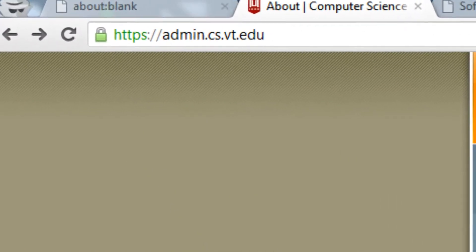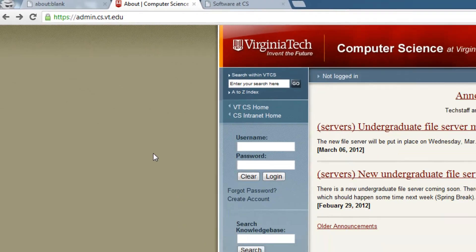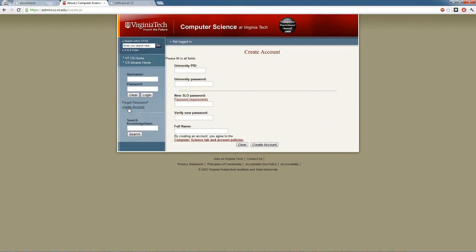If you don't have a CS single sign-on account, you'll need to head over to admin.cs.vt.edu and click the create account link on the side. Just go through and fill out this form, hit create account, and you should be good to go.